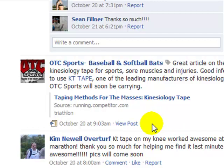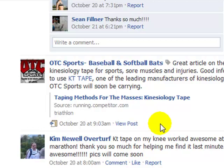As administrators for the KT Tape fan page, you would also see a small option here for them to be able to remove the tag. Since anytime you're tagged, you have the ability to remove that tag if you no longer want people to see you as tagged there.